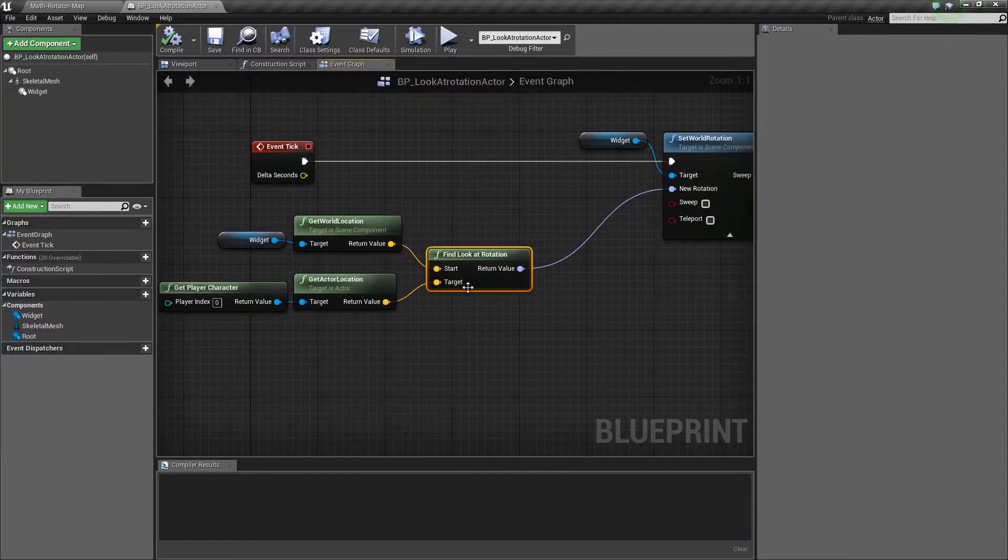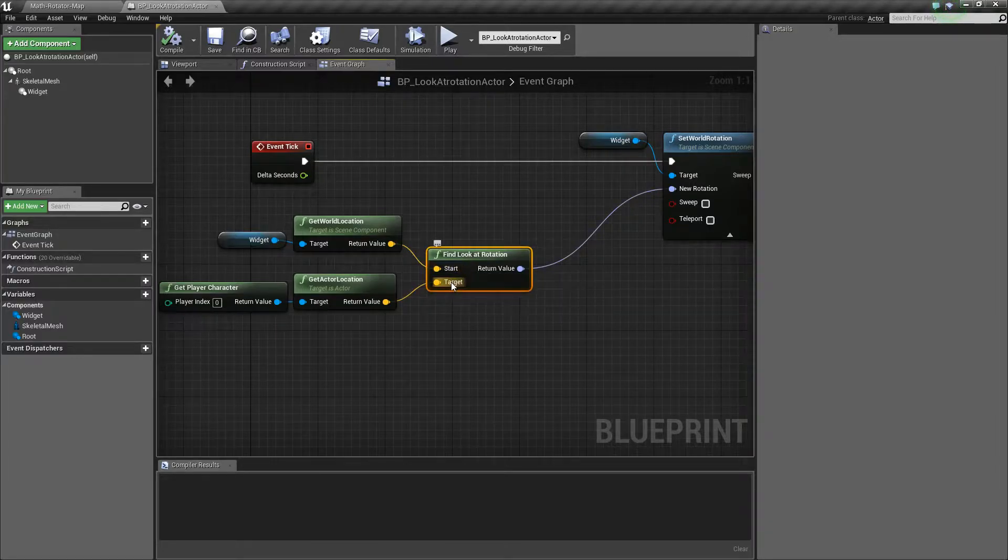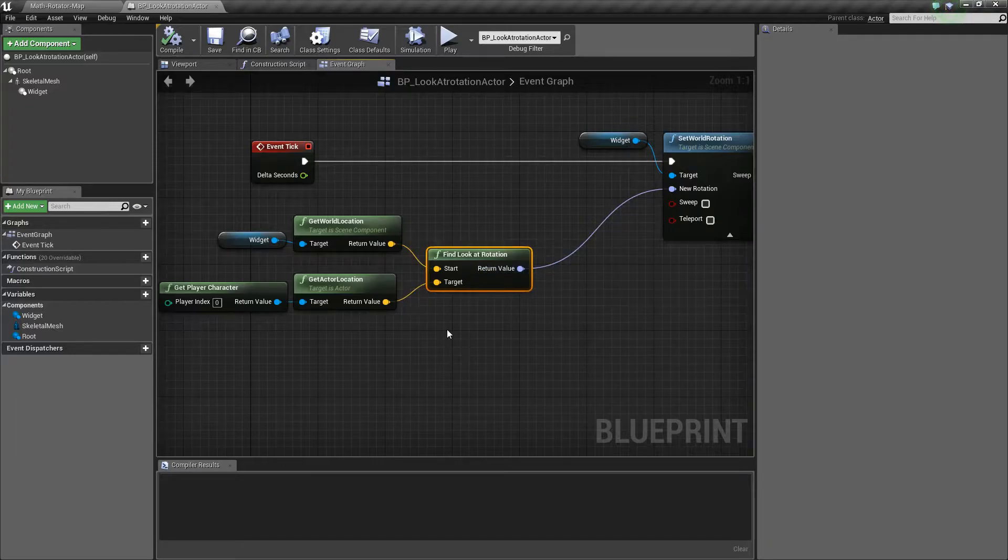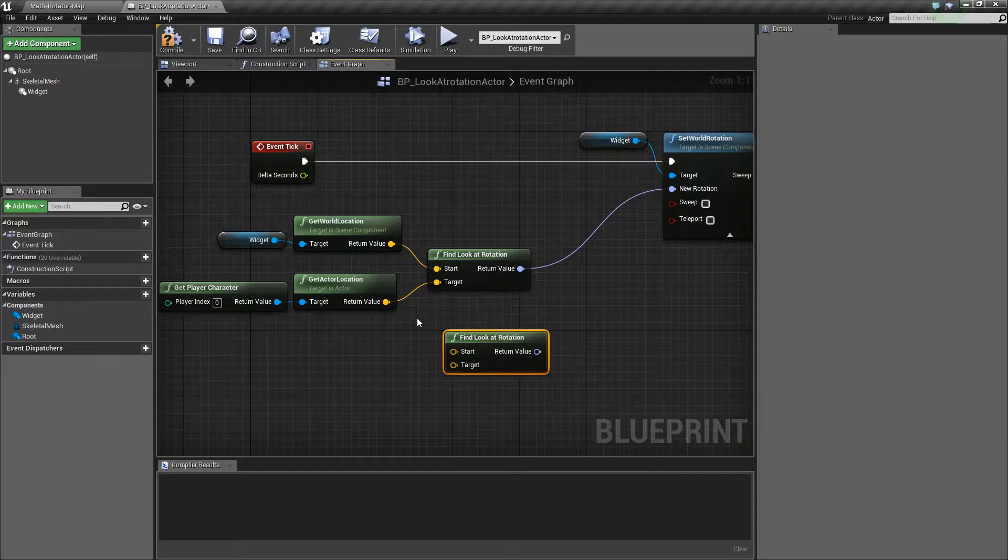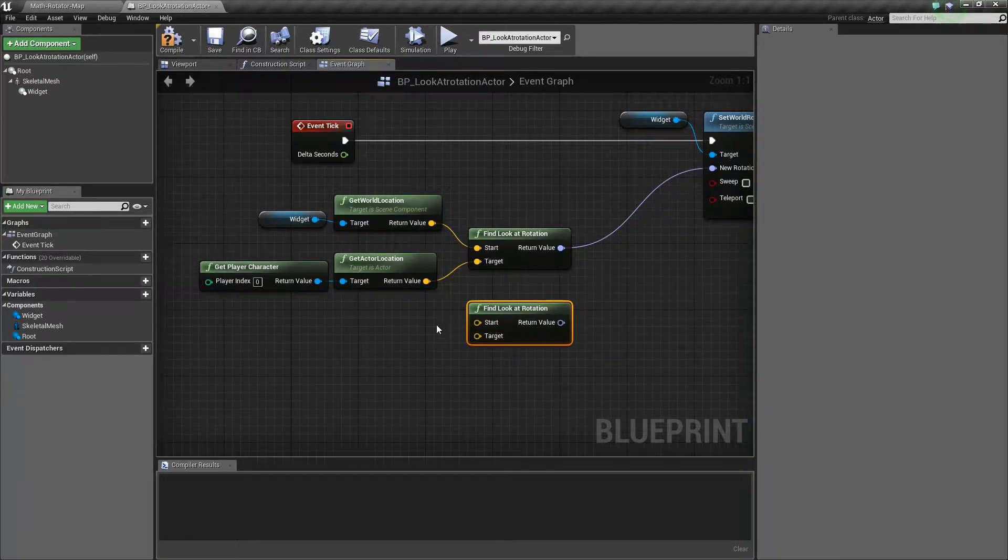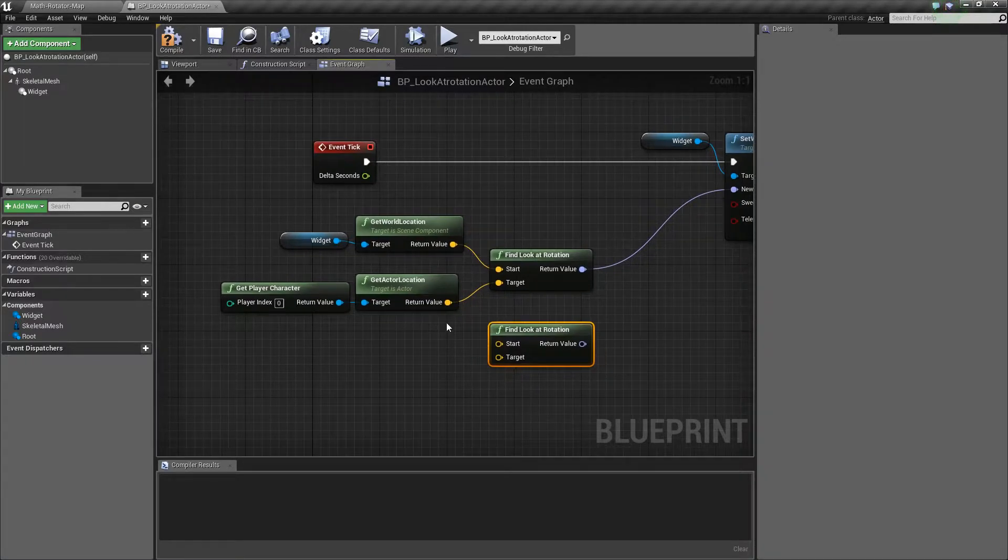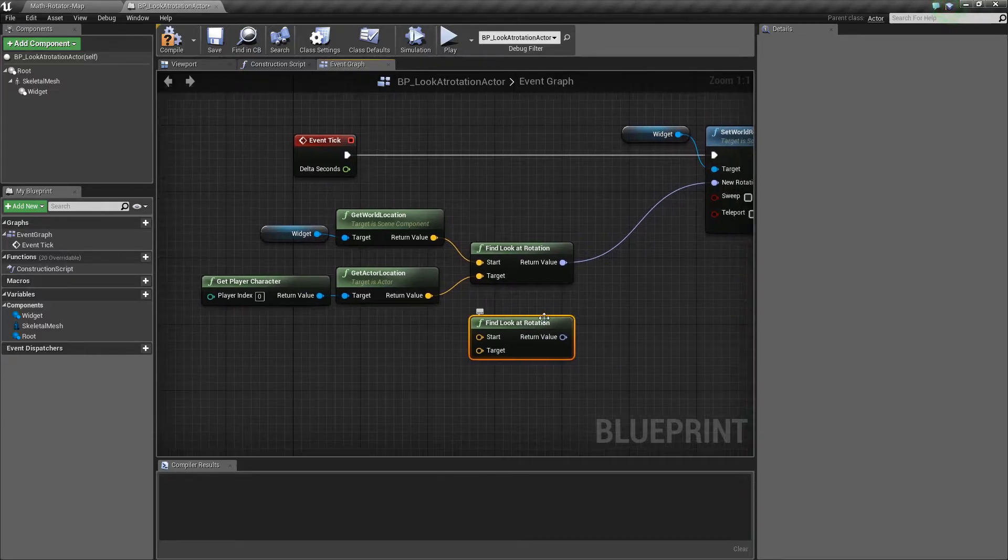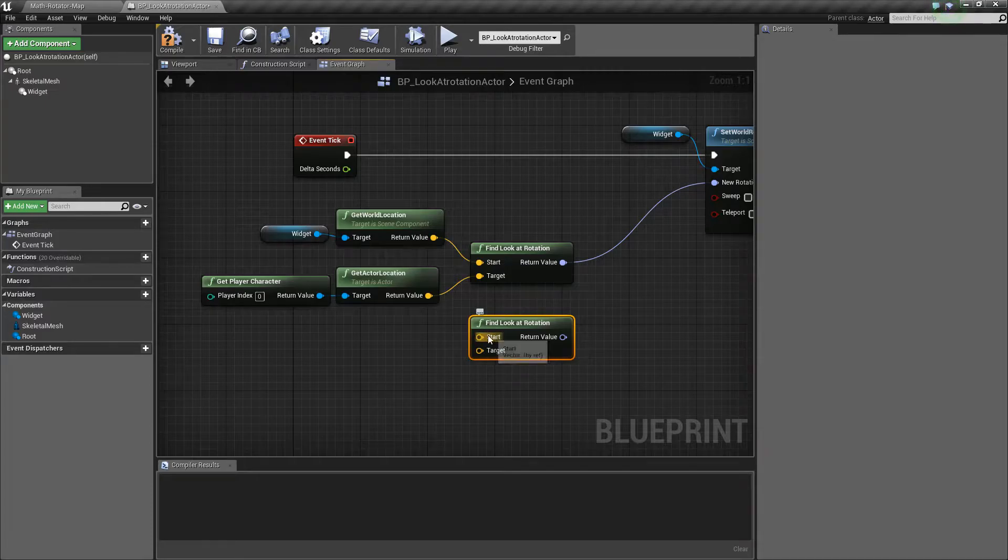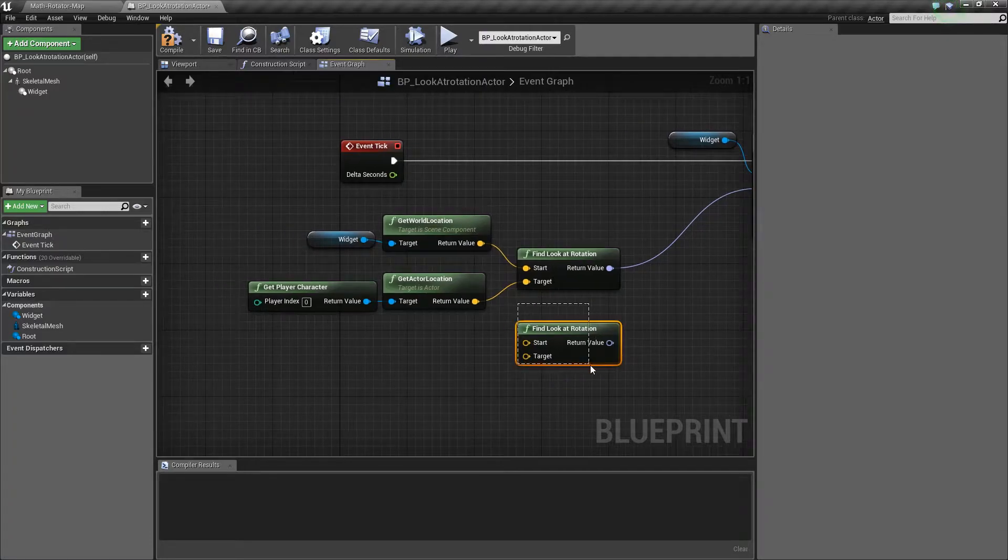Let's look at the node itself. Find Look At Rotation takes in a start location, a target location, and returns out a value. Now our inputs are going to be vectors. These are going to be an X, Y, and a Z. Traditionally it's going to be a location, some position somewhere, and it's going to output the rotation needed so that basically the target faces the start, or what we need to do in order for the start to be facing the target. Depends on the order you put it in.